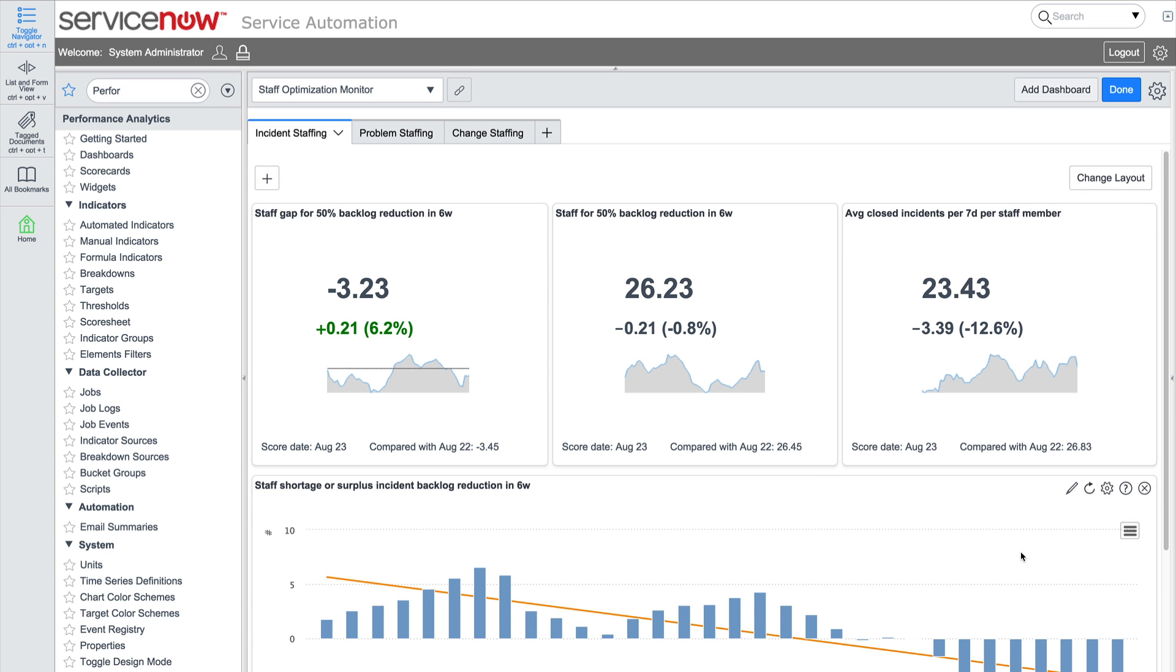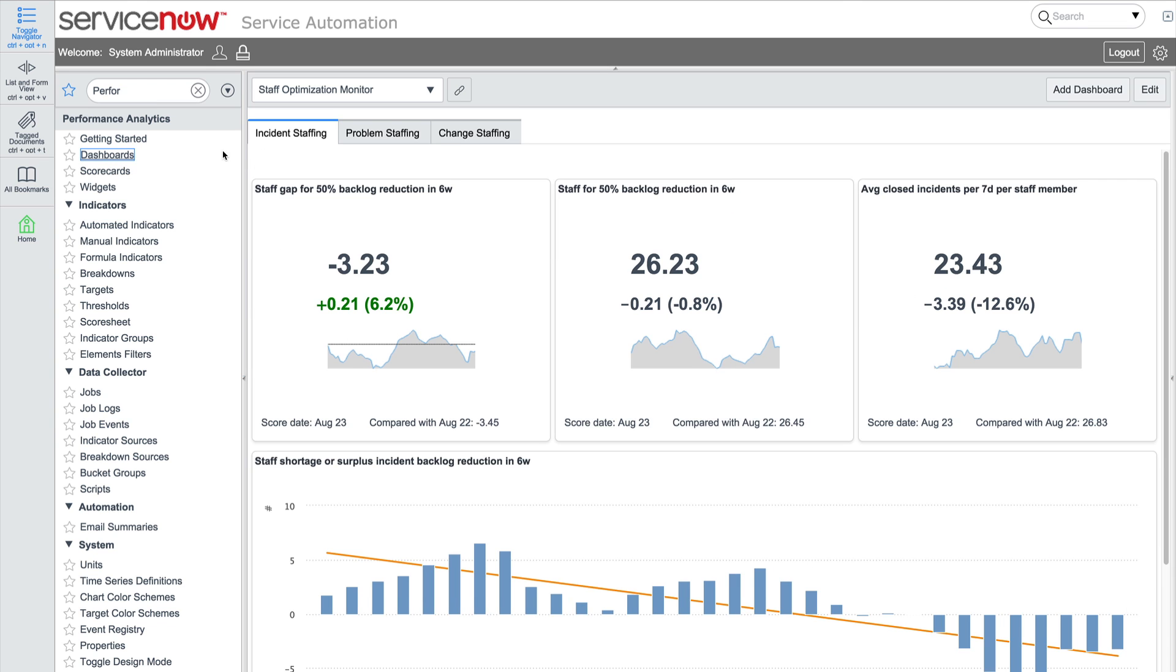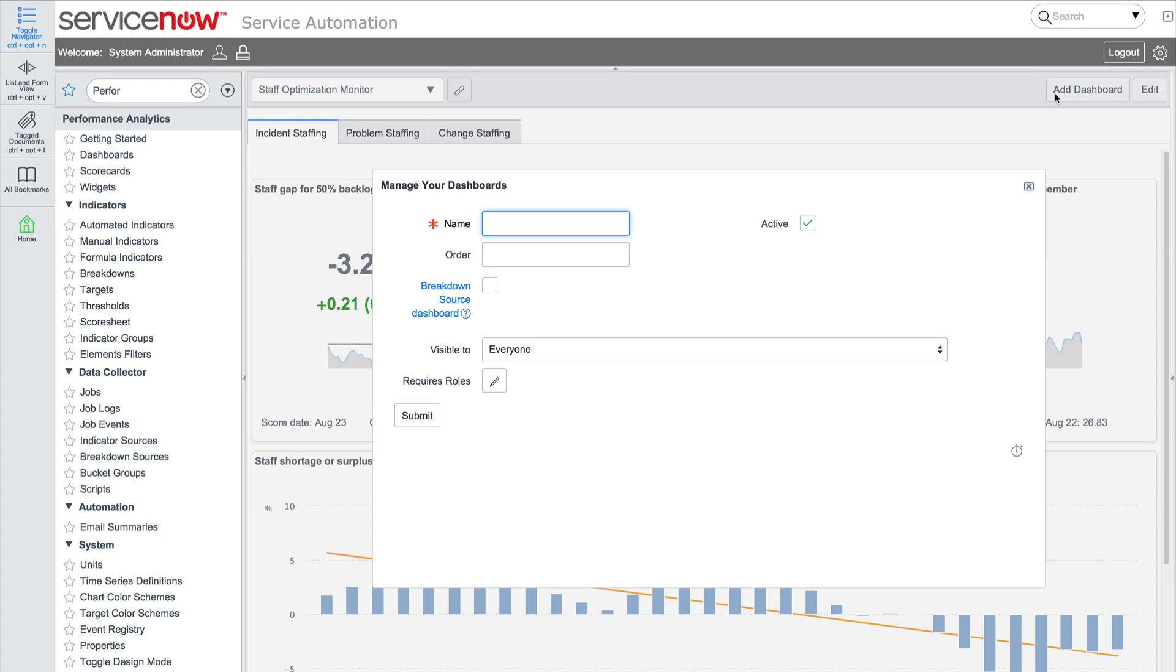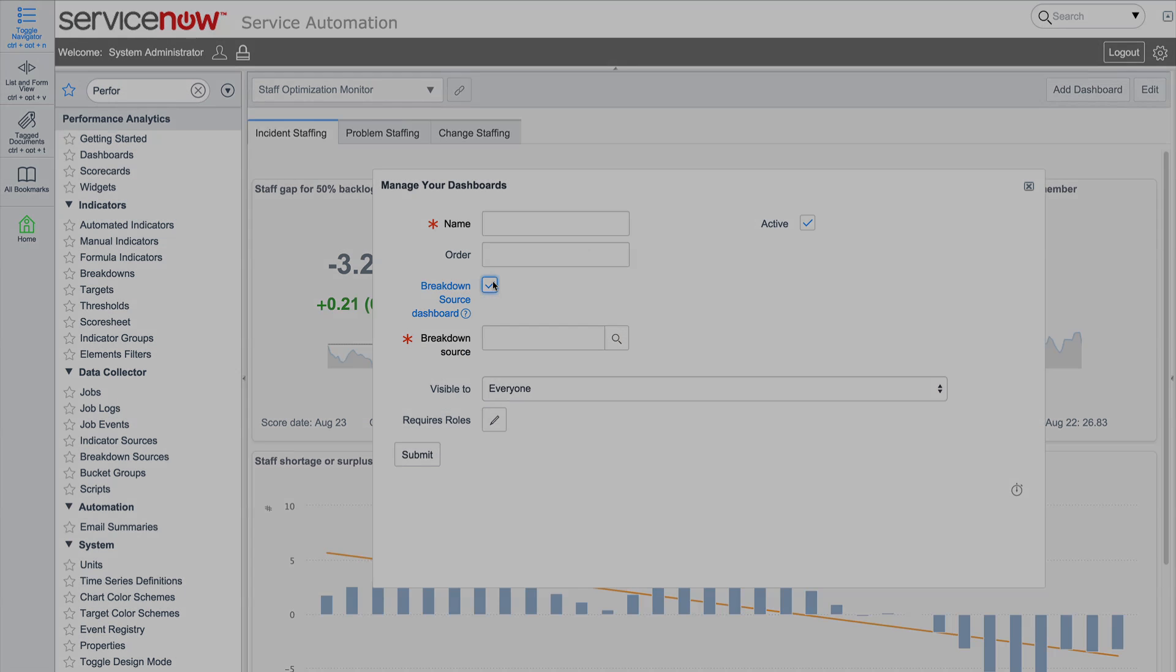In the next video in this series, we will show you how to create your first breakdown dashboard using the breakdown we created in the previous video in this series, Create Your First Breakdown.